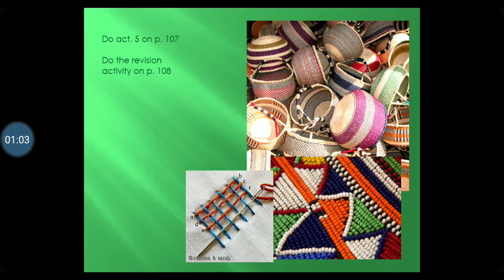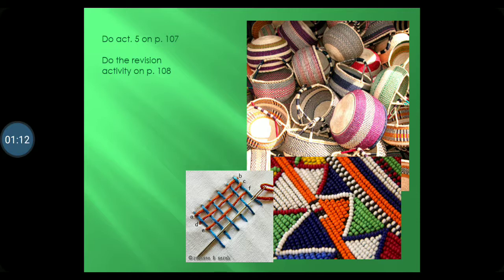Plant fibers such as grasses and reeds are used to weave things like baskets, mats and hats. These fibers can be stitched together. Look at the picture below that shows some examples.